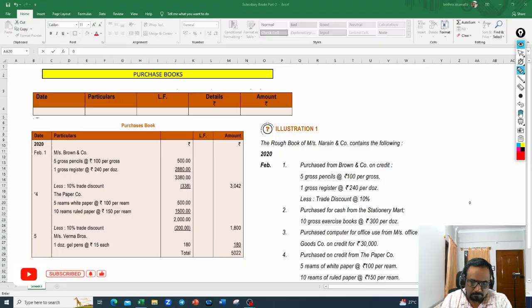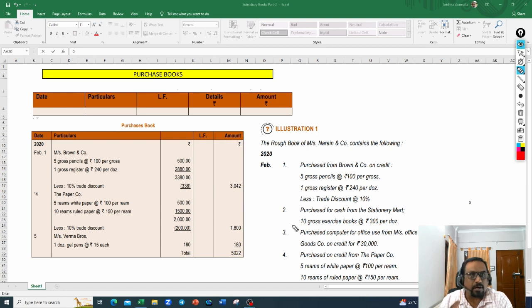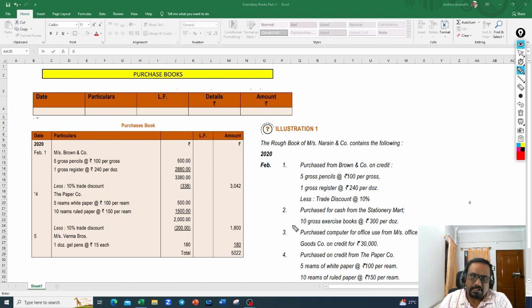I am going to record the specimen of the purchase book — how the specimen is going to look. We will take one illustration from CA Institute material and work on it. Are you ready? Let us start. Let us go to the system. We have discussed the purchase book and what transactions are to be recorded in it. Now we are going to look at the specimen of the purchase book.